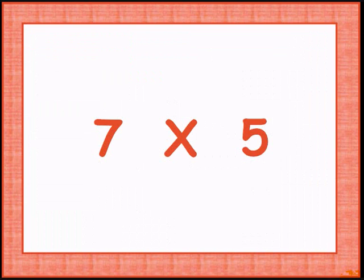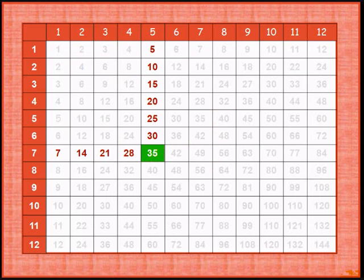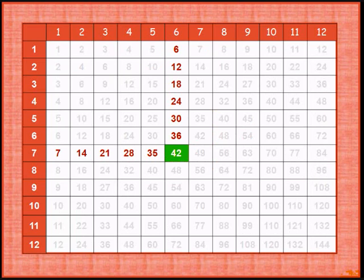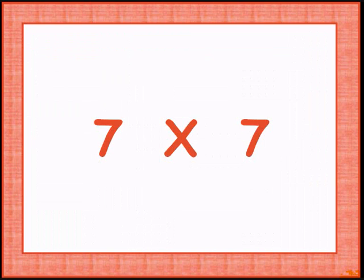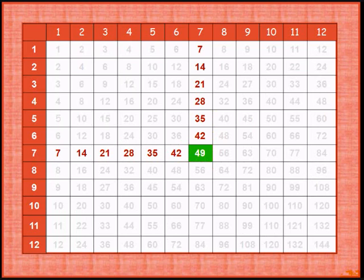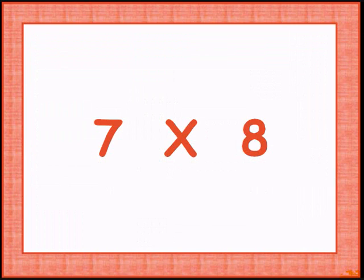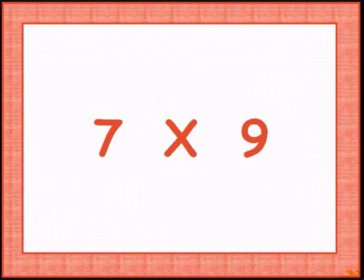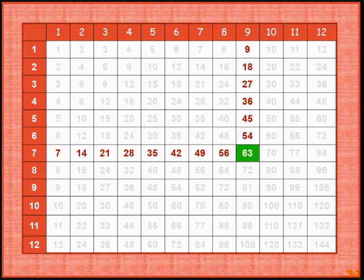7 times 5 is 35. 7 times 6 gives 42. 7 times 7 is 49. 7 times 8 is 56. 7 times 9 is 63.